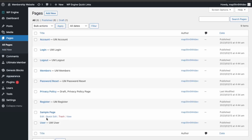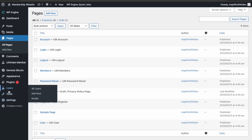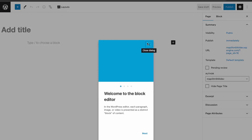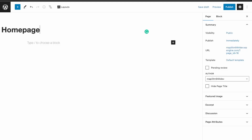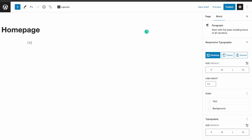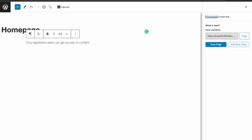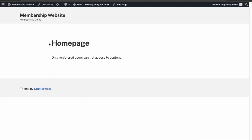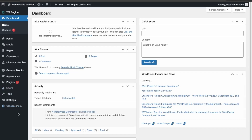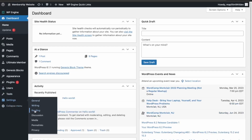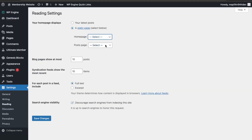Let's make the home page — go to Pages and Add New. Name it Home Page, then publish it and view the page. This is just a home page demo, so let's set that up in Settings. Go to Reading and then set the home page as the Home Page.